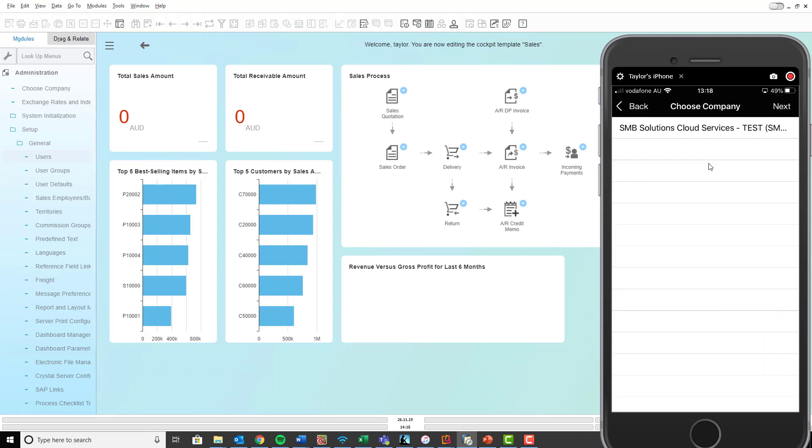There we are and this is the company that we want to do, the test one we are using today. So I'll select that and then click next in the top right. And that'll just take a minute or two while it's loading up.